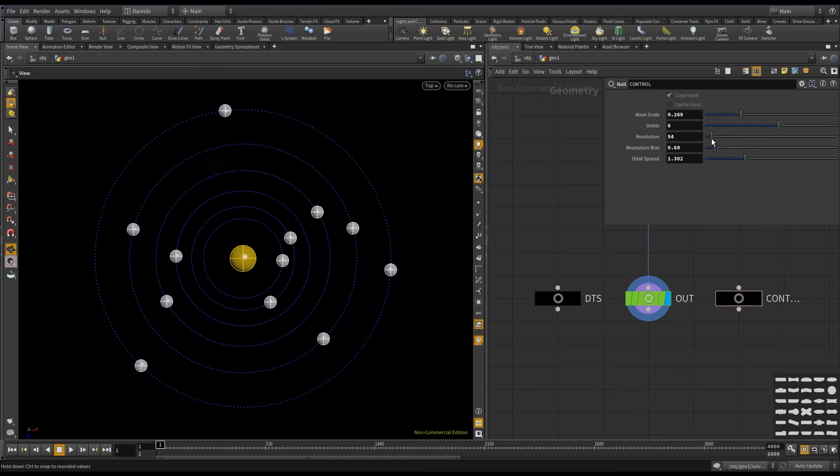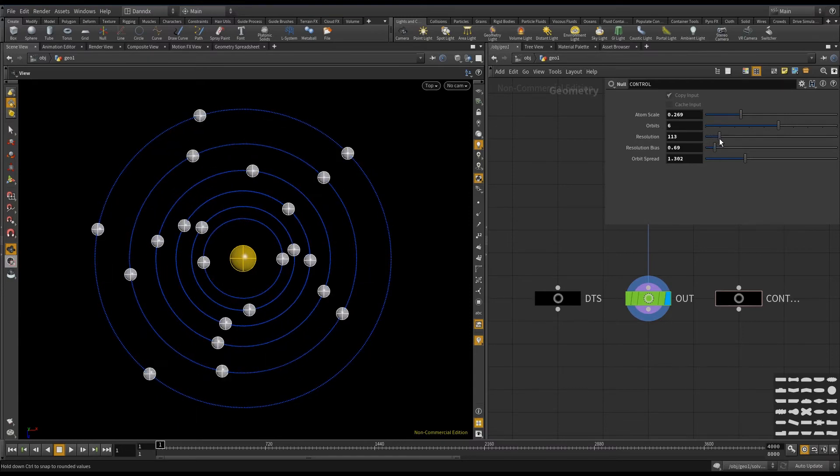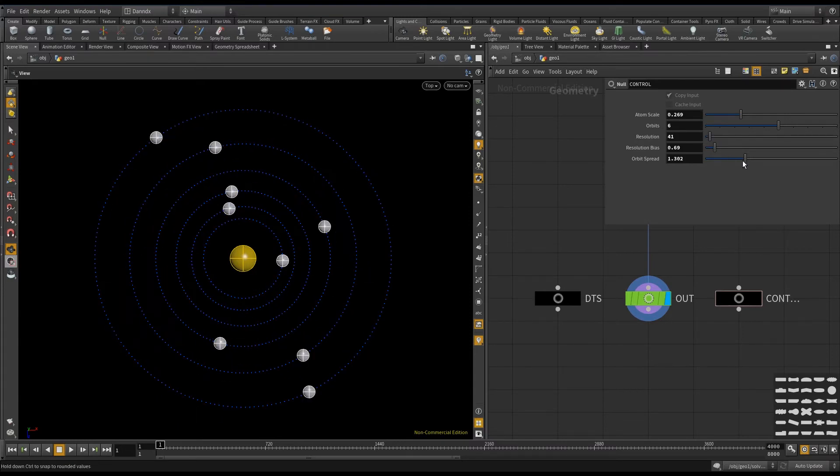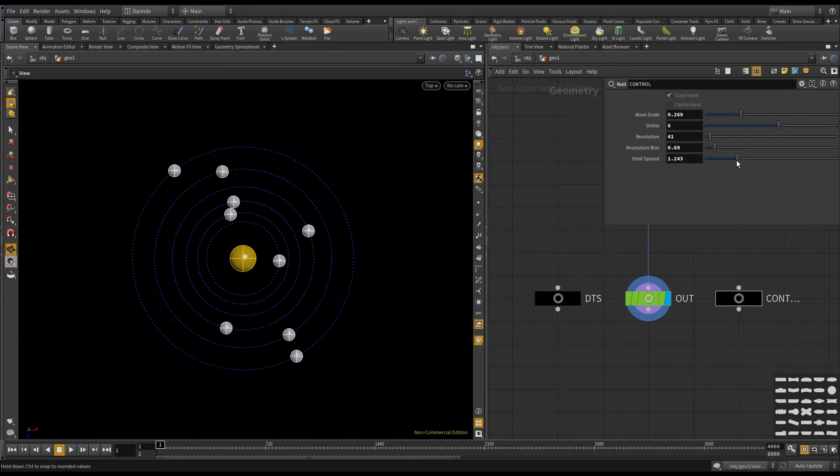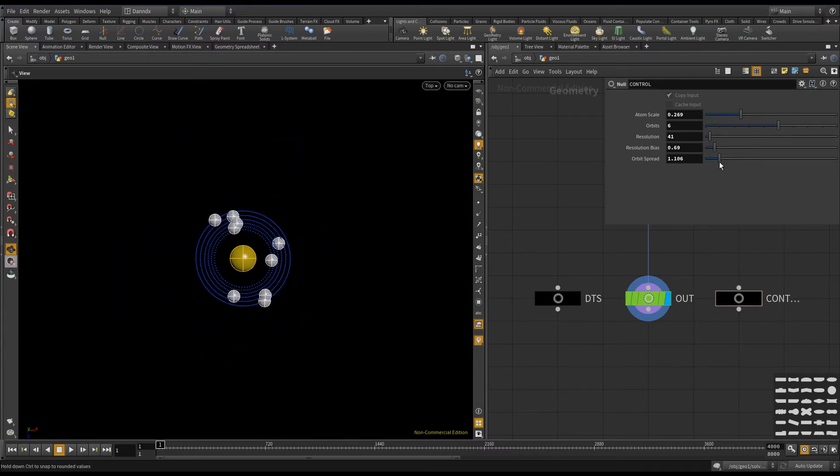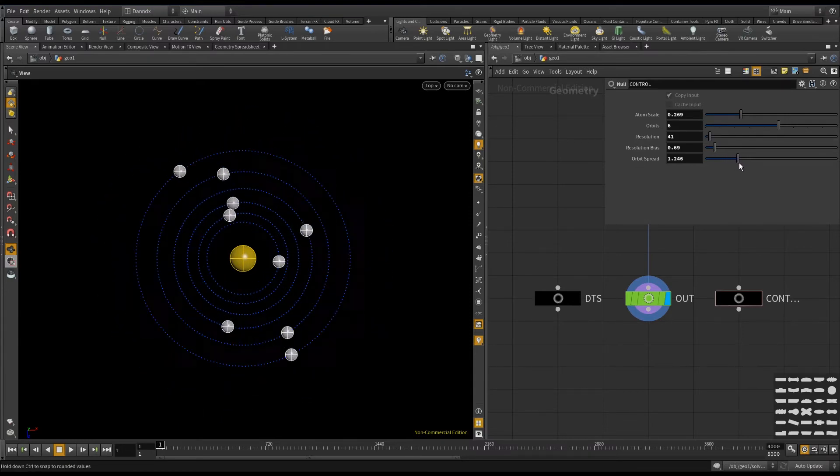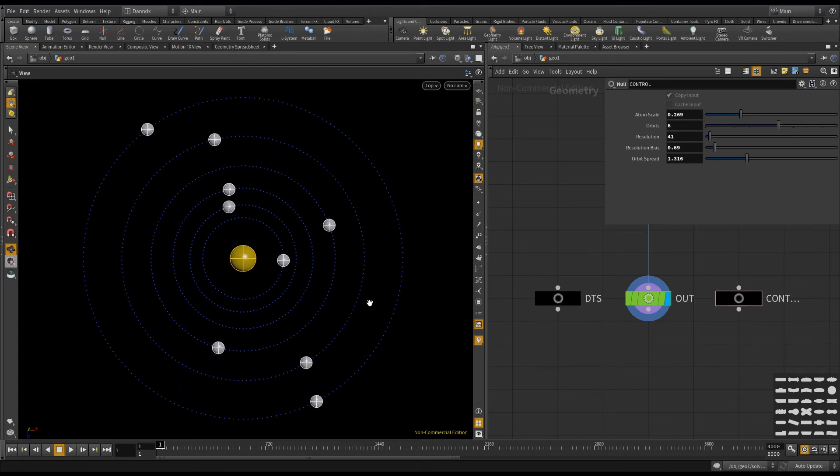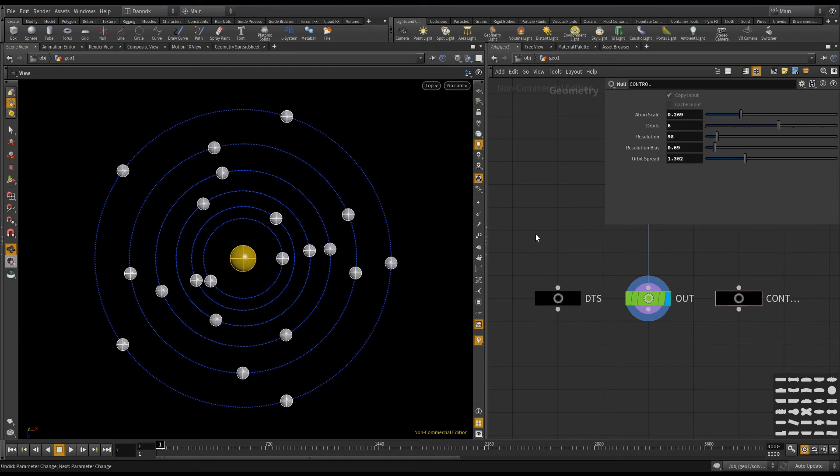So that's that one, and then if I go back to my orbit spread here, this is just the distance between the orbits, like so.